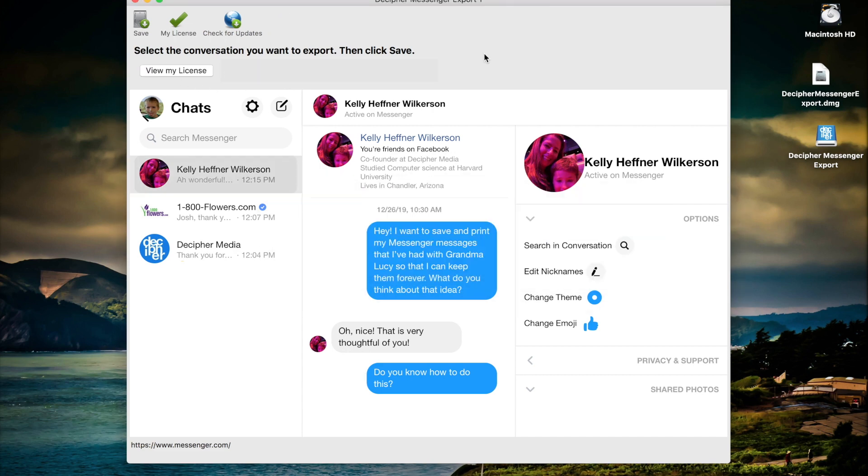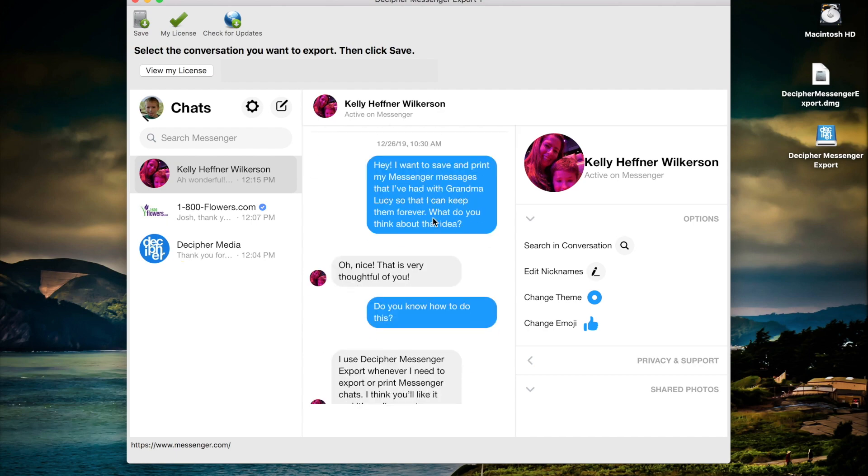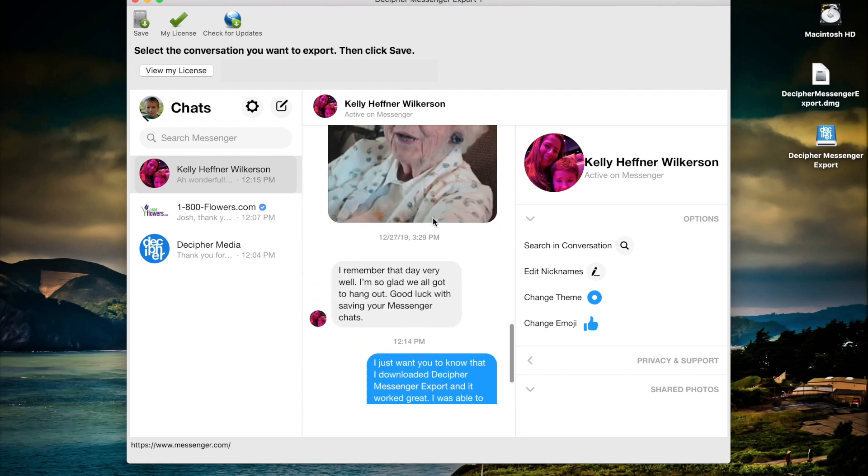Now that we're running the full version of the software we need to simply choose a contact whose messages we want to export. In this case we've selected Kelly and in the middle column of the program you'll see all of our Facebook messages with Kelly.